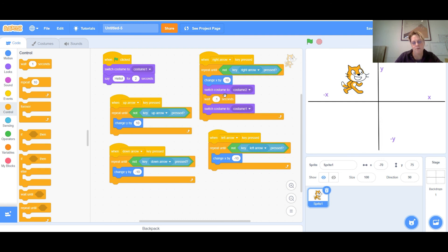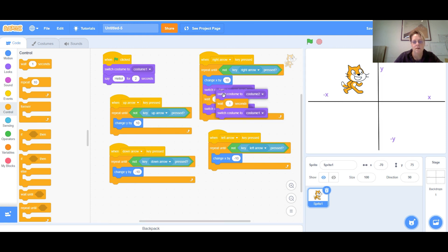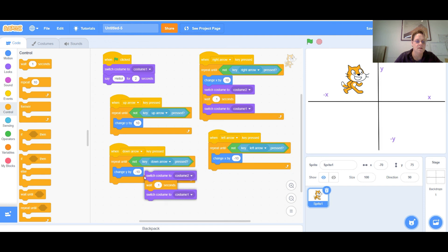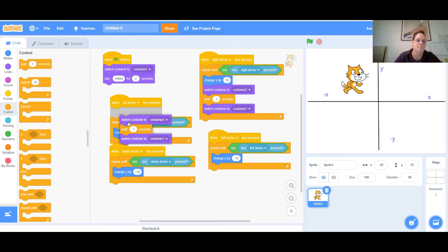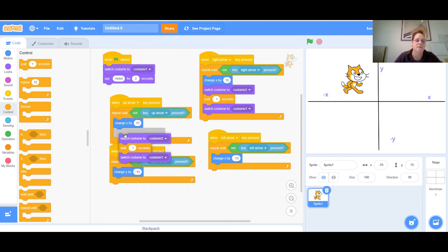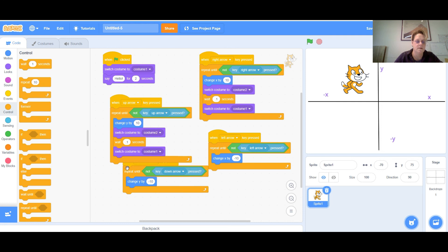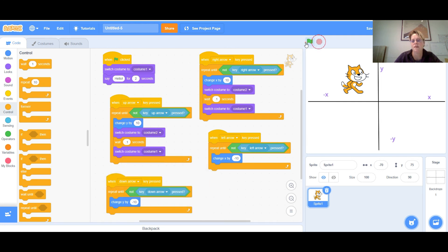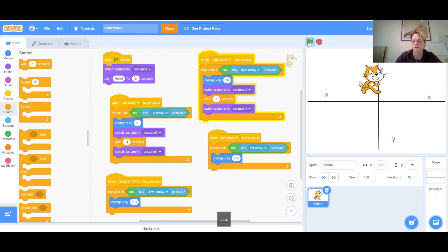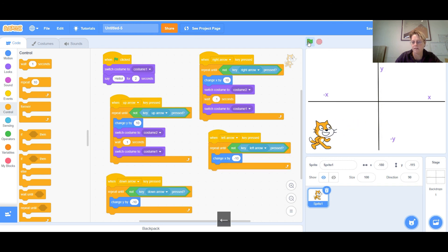It looks a bit choppy — there are other costumes that are probably better for this — but it gives you the idea. You can add that costume-switching code to all your arrows if you want. I'll show one example by adding it to the up arrow as well. When I go up it switches costumes, and when I slide back it looks pretty nice.